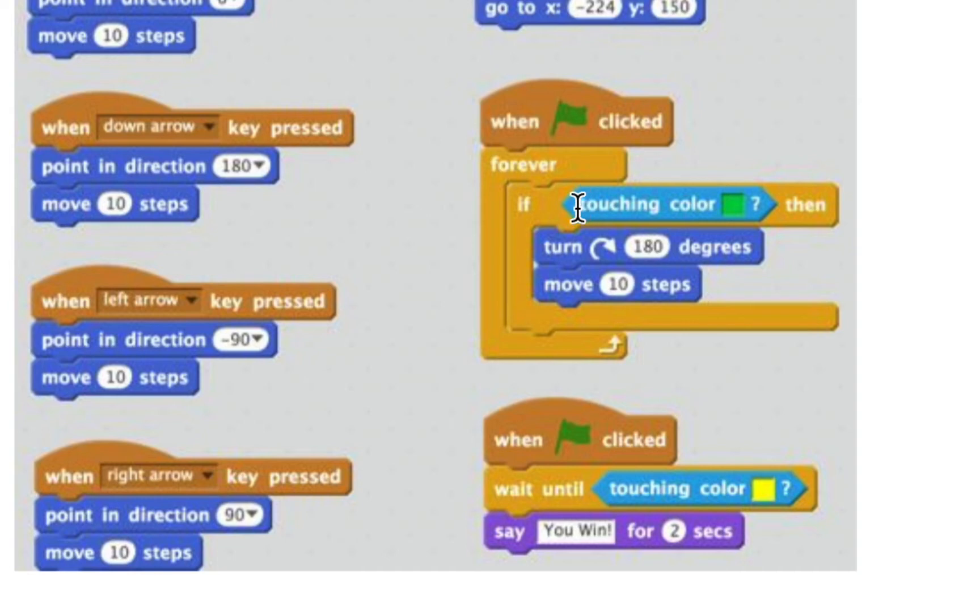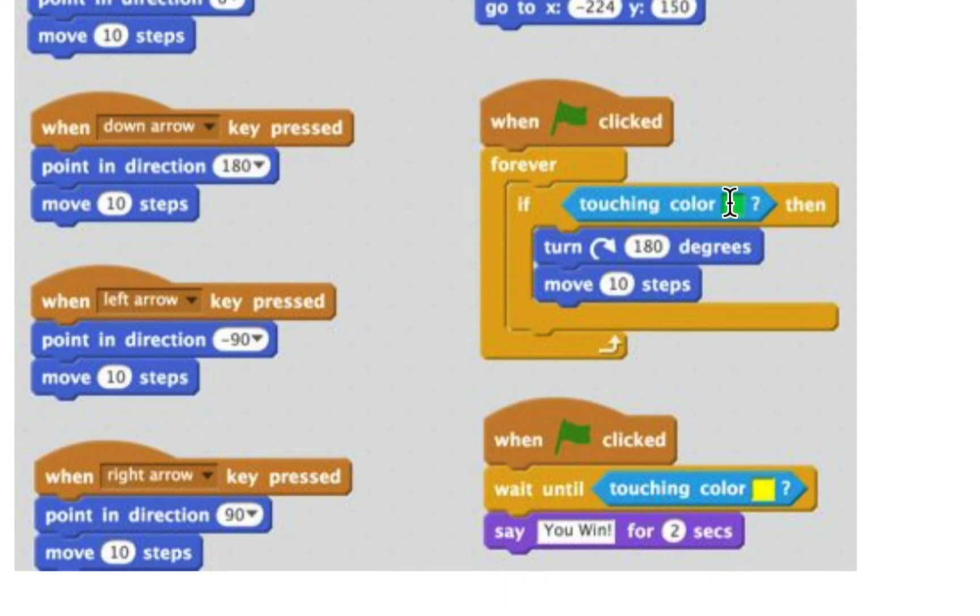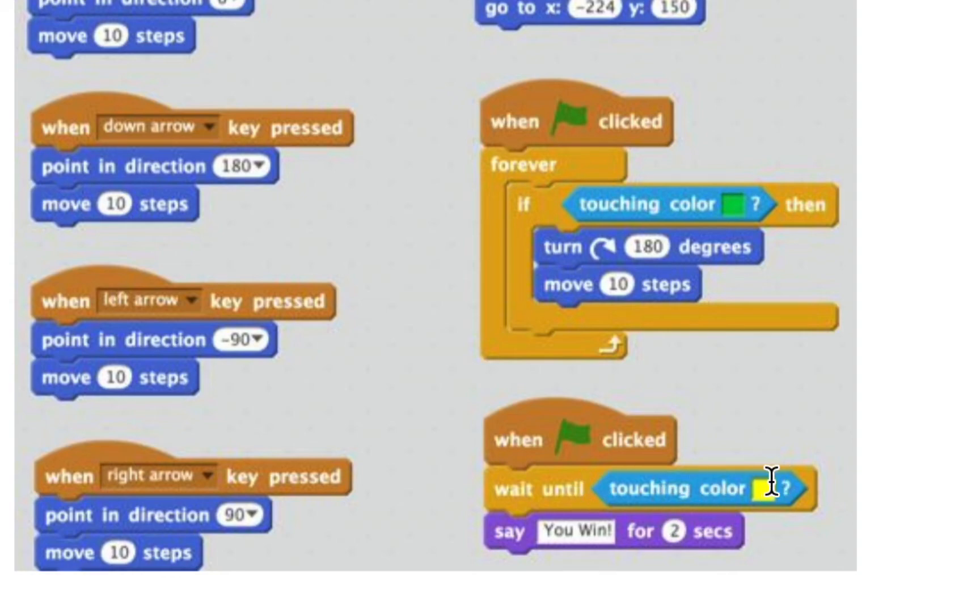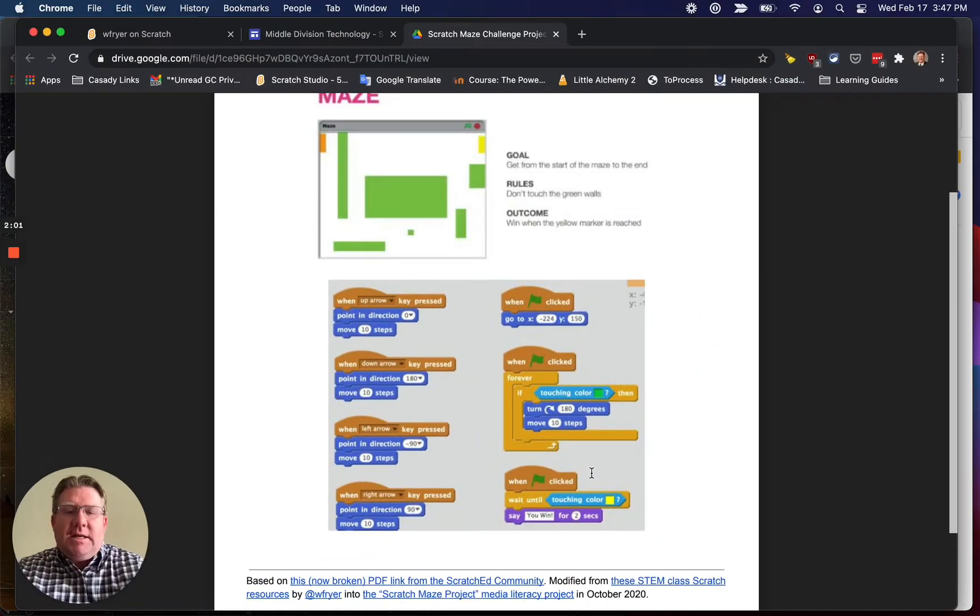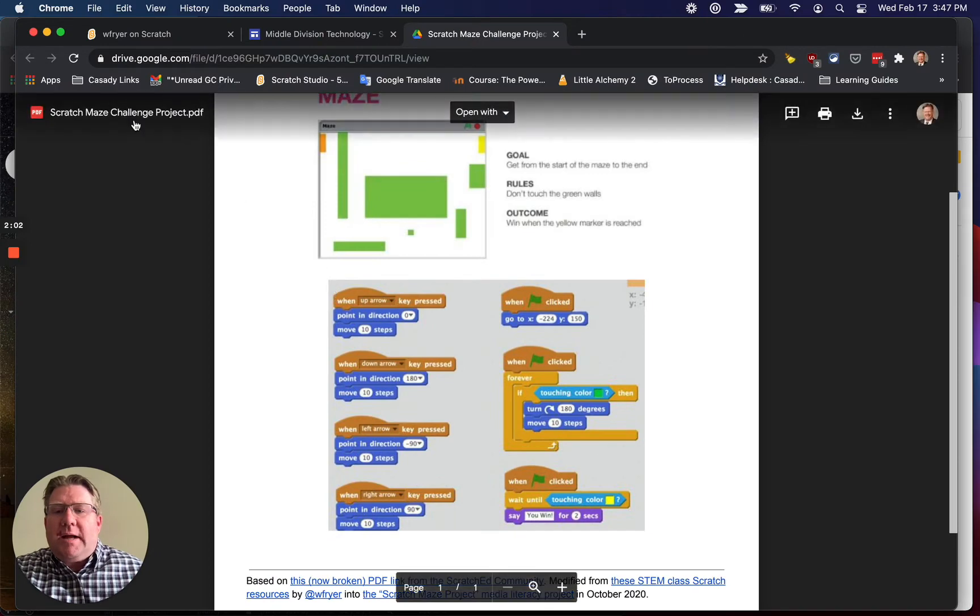And then we need to have two scripts that are going to constantly be checking. This one checks to see if we're touching the wall, and so we're going to use the eyedropper tool to make sure we get the right color. And then over here, the last one, it's going to wait until we are touching whatever we say is our goal, and then we're going to say that you win.